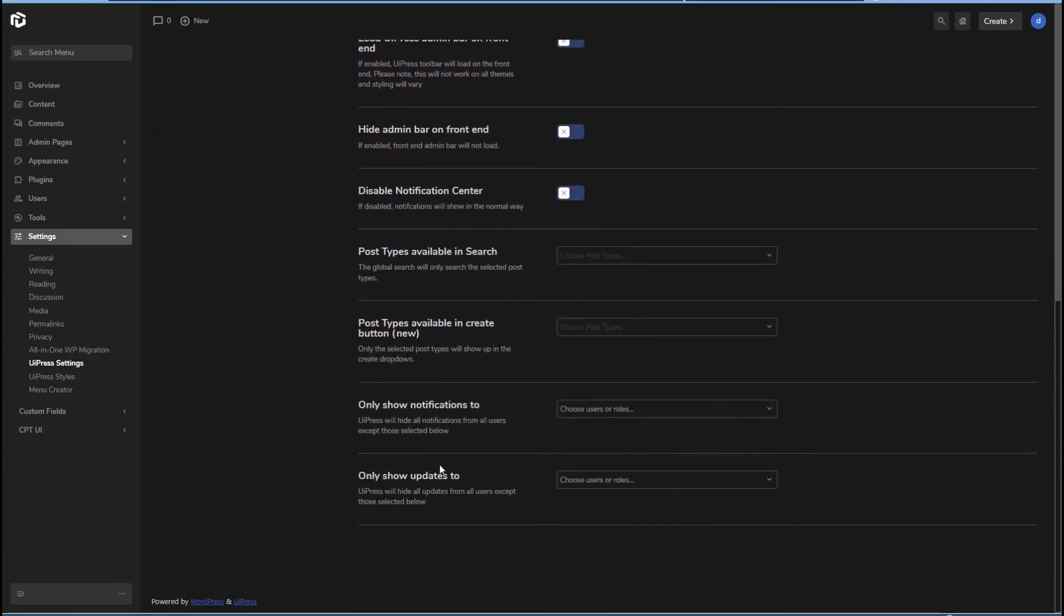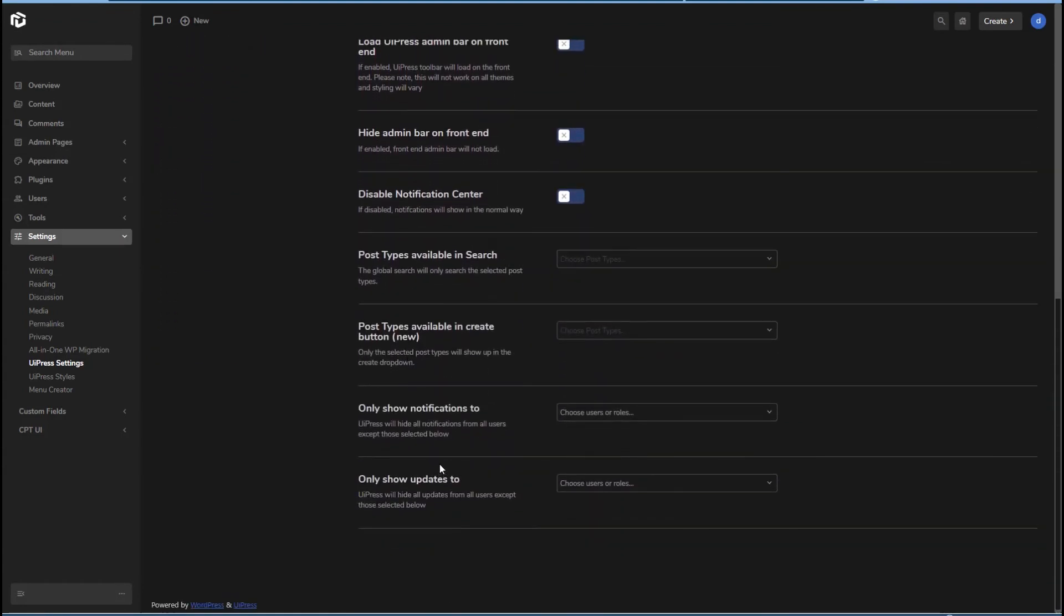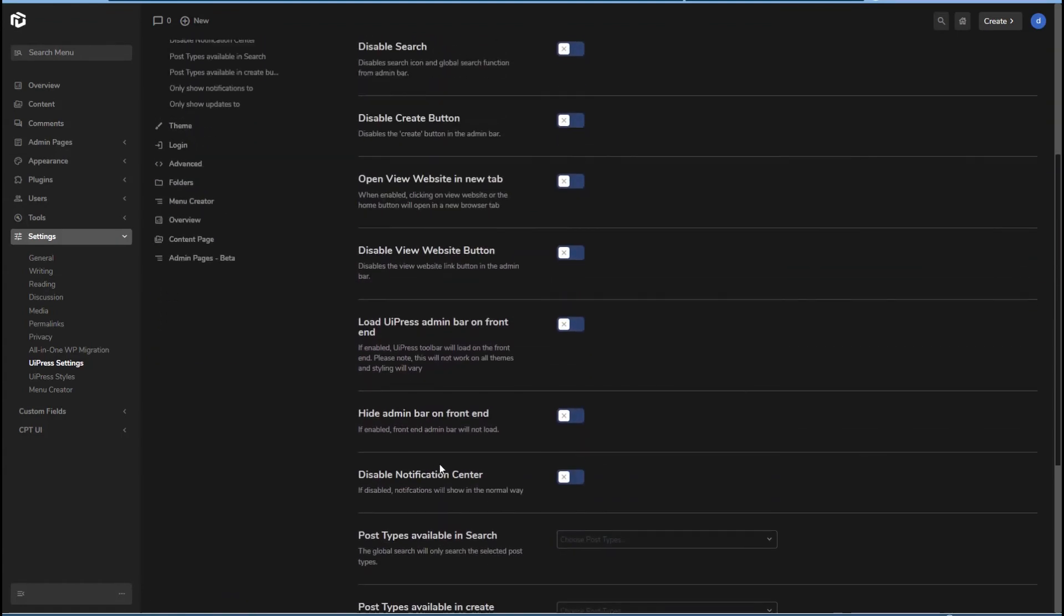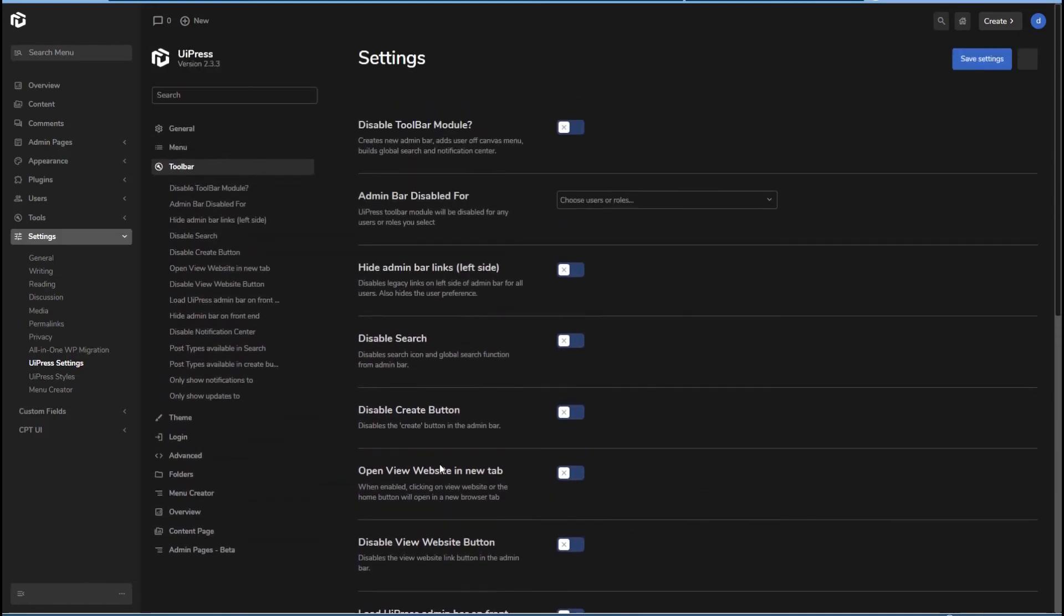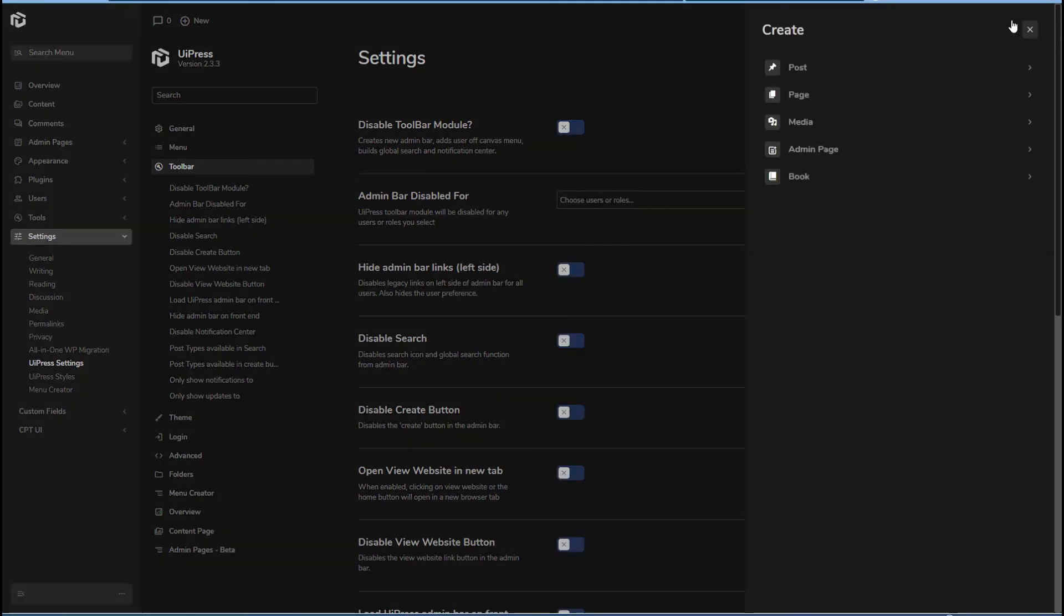There are options here for things to show and hide, but I don't see an option for adding your own item. So that would be nice.